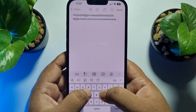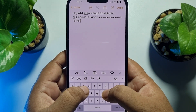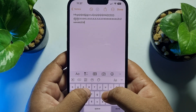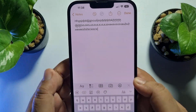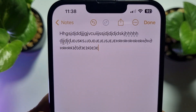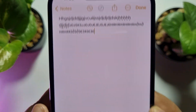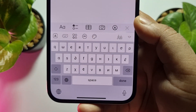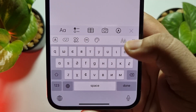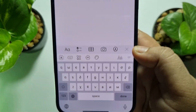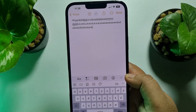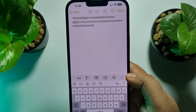So this is how we can add fancy fonts to our iPhone keyboard. If this video helped you out, please leave a like and a comment down below. Thank you for watching.